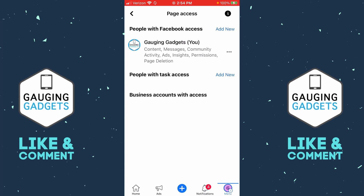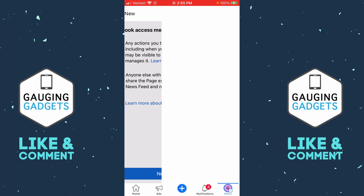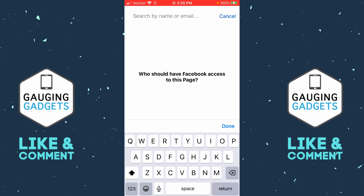From here, just select Add New next to People with Facebook Access. Right here it's letting you know that anything you do on that page will also be visible by this new person, so go ahead and select Next.